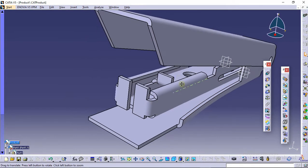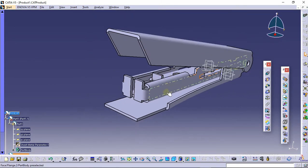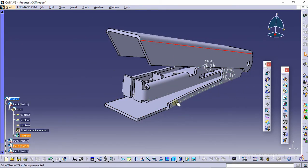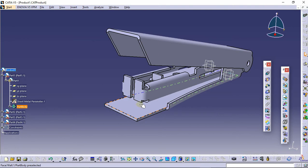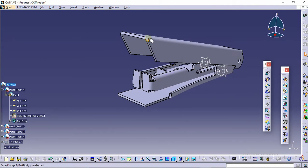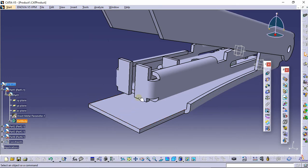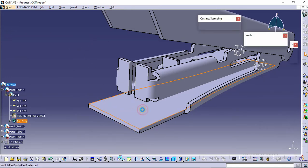Hello guys, welcome to CAD Academy. This is a tutorial on stapler design. We have already designed parts one, two, three, and four — part four by the sheet metal interface. In this tutorial, we are going to create a stamp on this part so that when we apply force from this part to the pin, the sheet gets molded. Let's start.